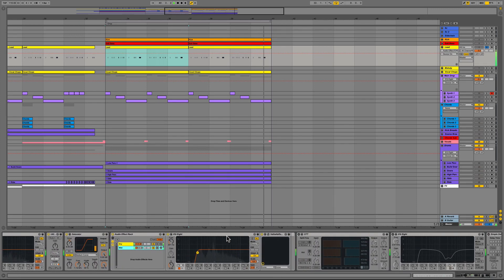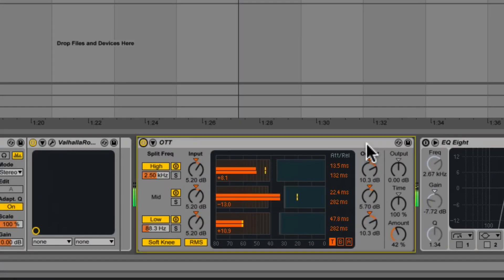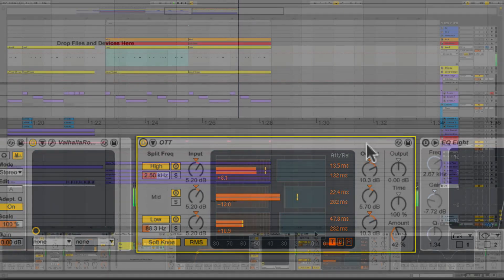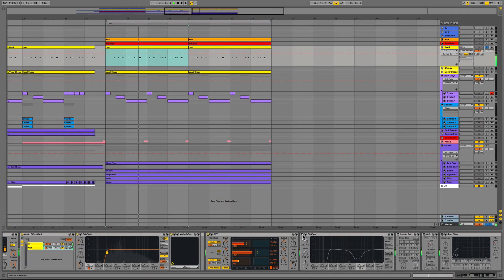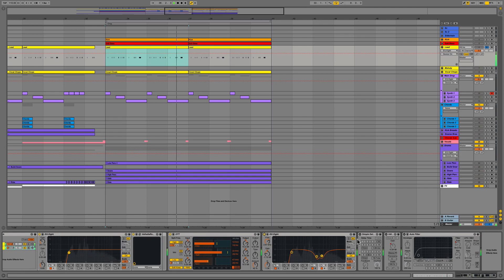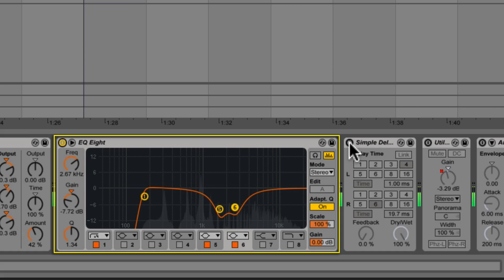We then follow the audio effect rack with the infamous Ableton OTT plugin which is basically a multi-band upward and downward compressor which works great for accentuating certain frequencies of a sound. In this case we are focusing more on the mid and high frequency section around 2.5 kHz. We then follow the OTT with EQ8 again to scoop out some of the frequencies between 1k and 2.6k and we ended up pulling back about 7dBs within that range.